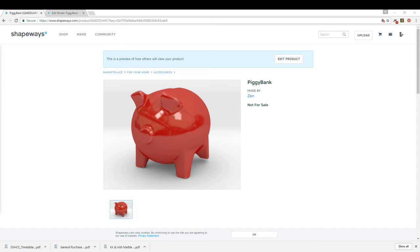Hi and welcome. In this tutorial, I'm going to quickly run through the process of modeling up this piggy bank in Blender and exporting it as an STL file for upload onto Shapeways. Let's get started.